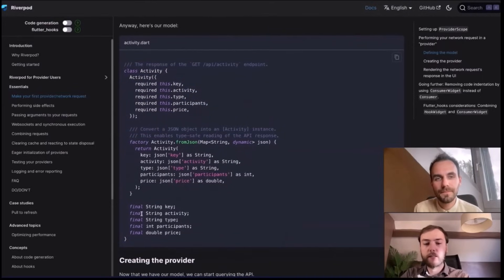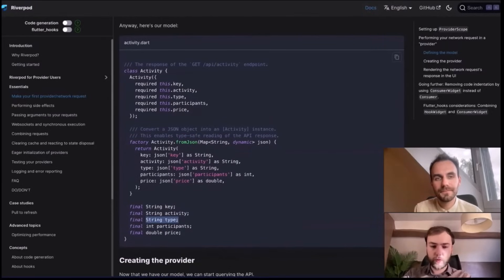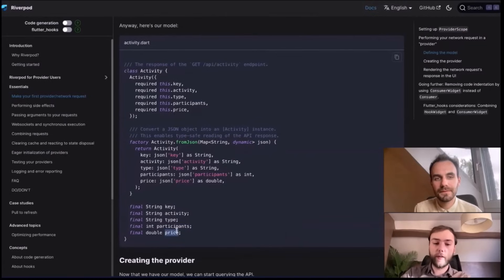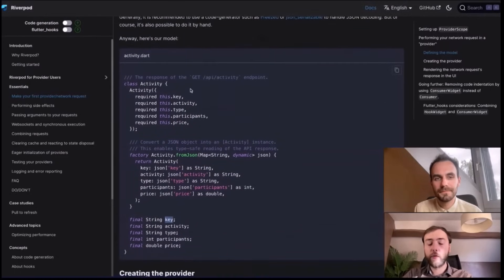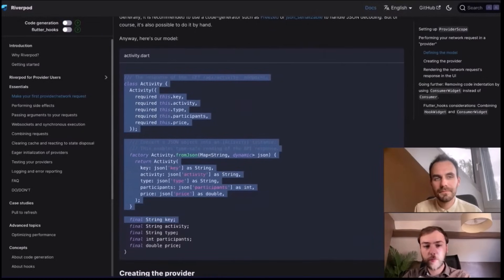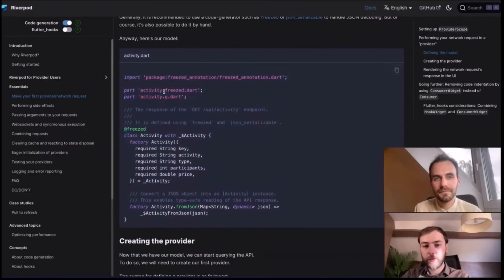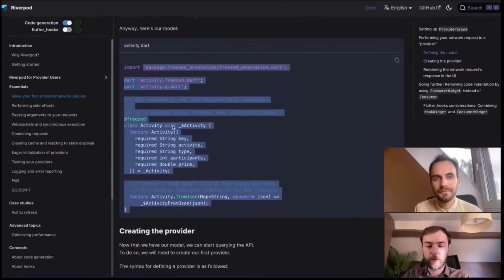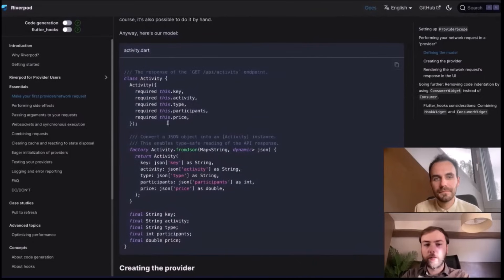We define a class representing a typical suggested activity. It has a few properties: the activity itself, the potential category (like going to a restaurant or learning something), the number of people required, like for a board game, the potential price, and a unique ID. At every point, you can toggle the code generation toggle in the documentation, which transforms all snippets to use code generation instead — which is something we generally recommend nowadays.